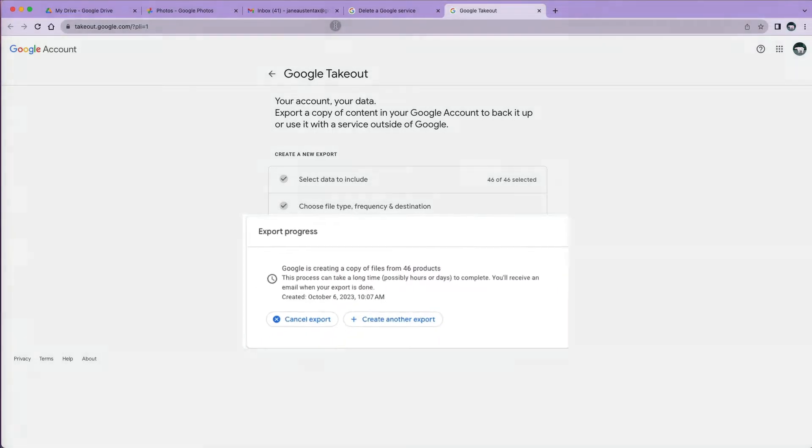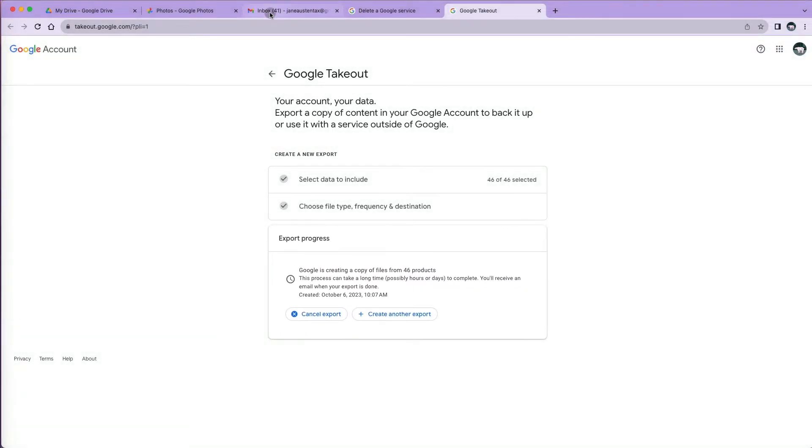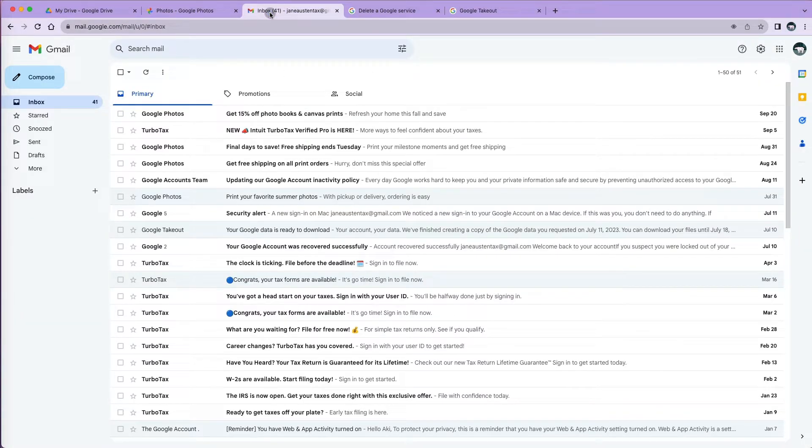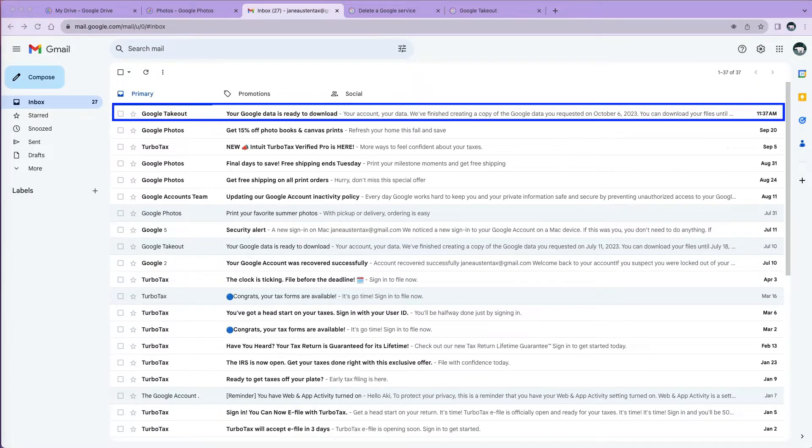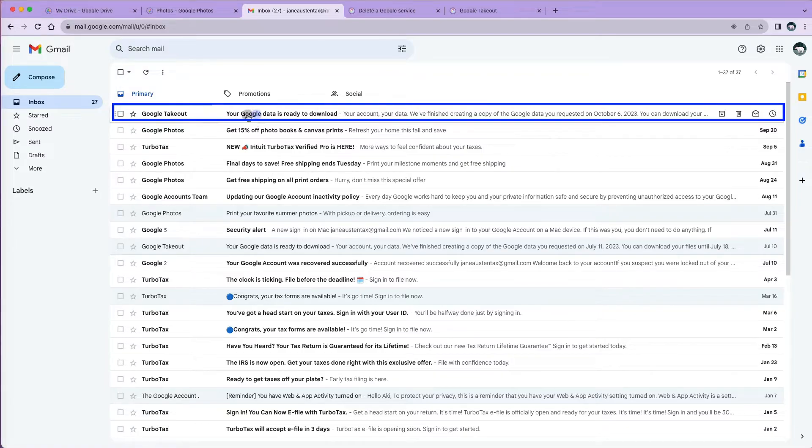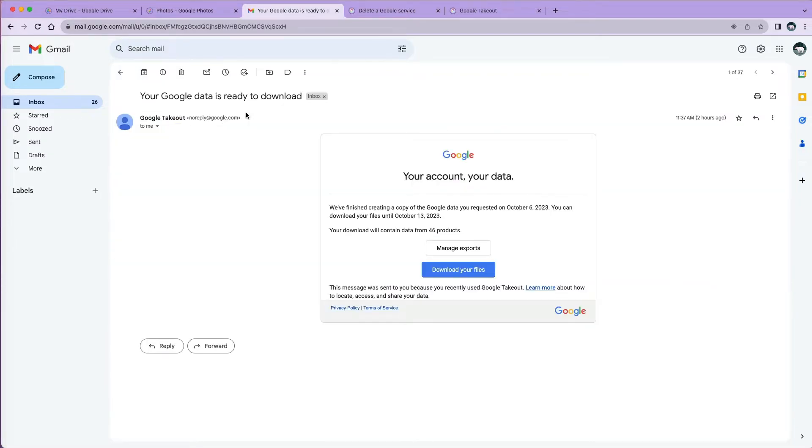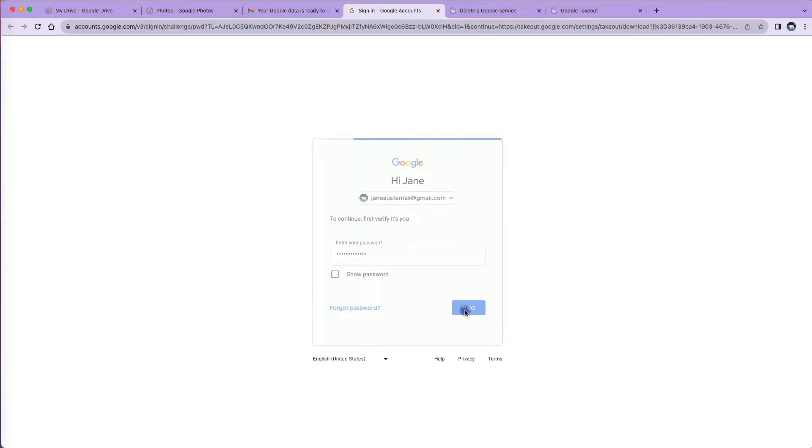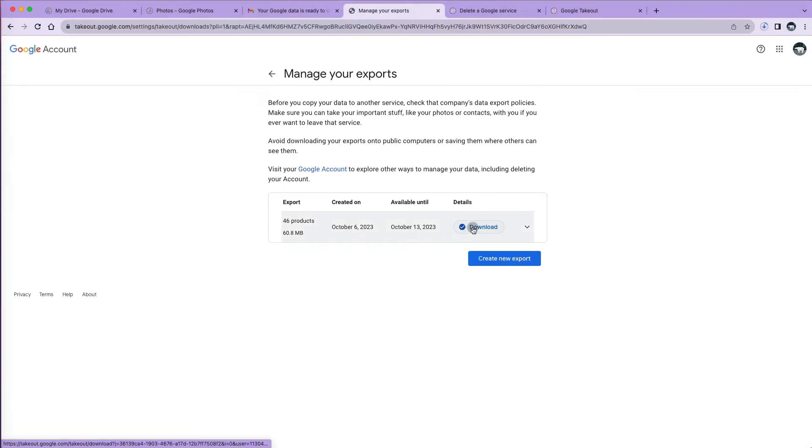Since I requested it to be sent to me, I will go to my Gmail. Consider this: For my very small account, it took over an hour to create my download file. I will open the email from Google Takeout to download my files. Once you sign in, you can proceed with the download.